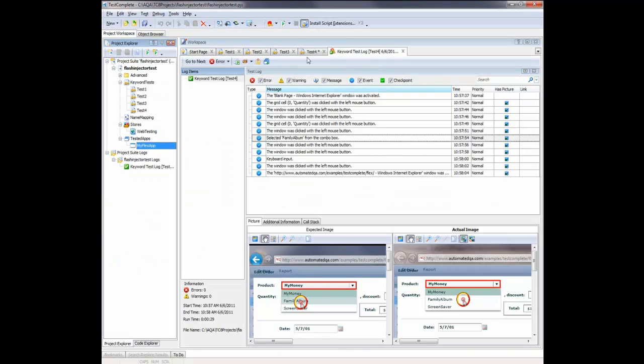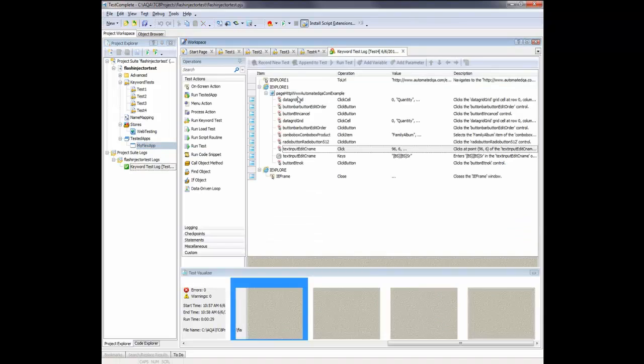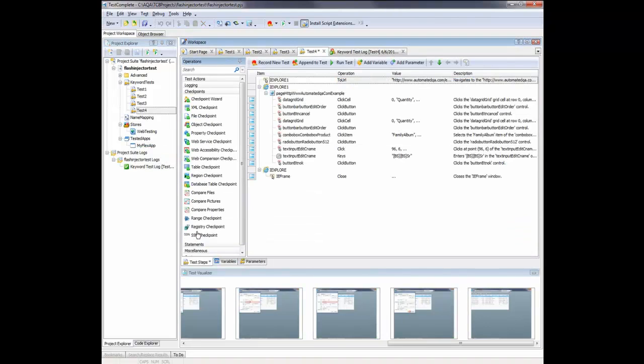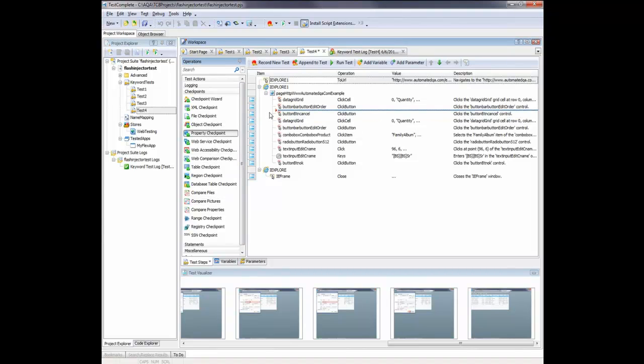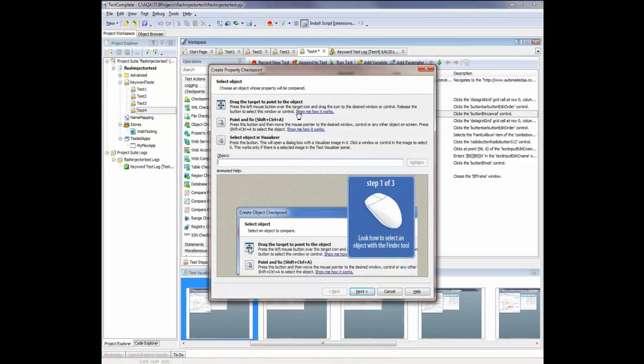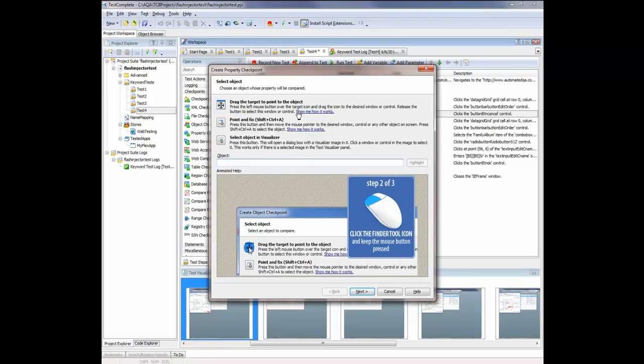So I'm going to come back into TestComplete here. We're going to go into our test case. And I'm going to come onto the Checkpoint section here. I'm going to grab this Property Checkpoint action right here, and I'm going to drag that onto my test right where we click the Edit Order button. So we put the checkpoint right here. Now the Property Checkpoint wizard appears. And this wizard is going to help us create a property checkpoint.